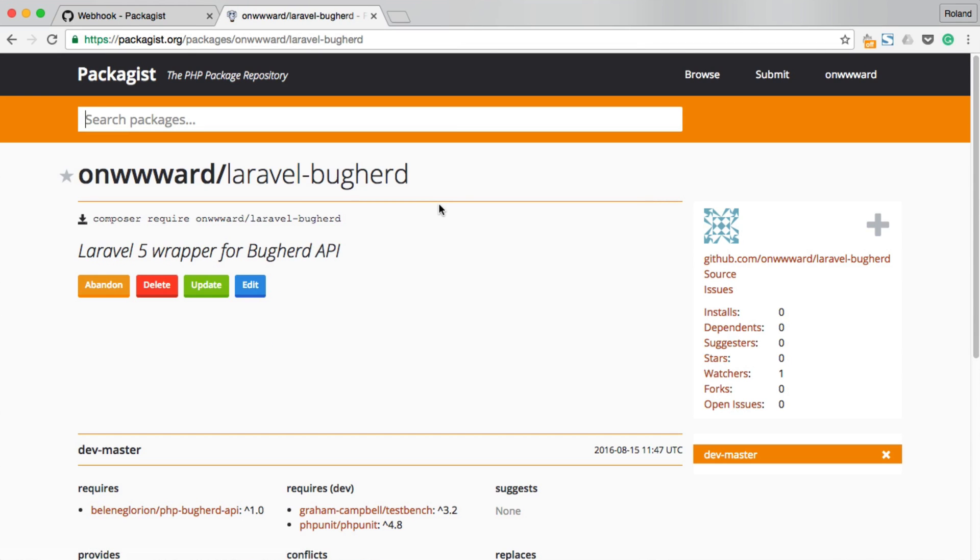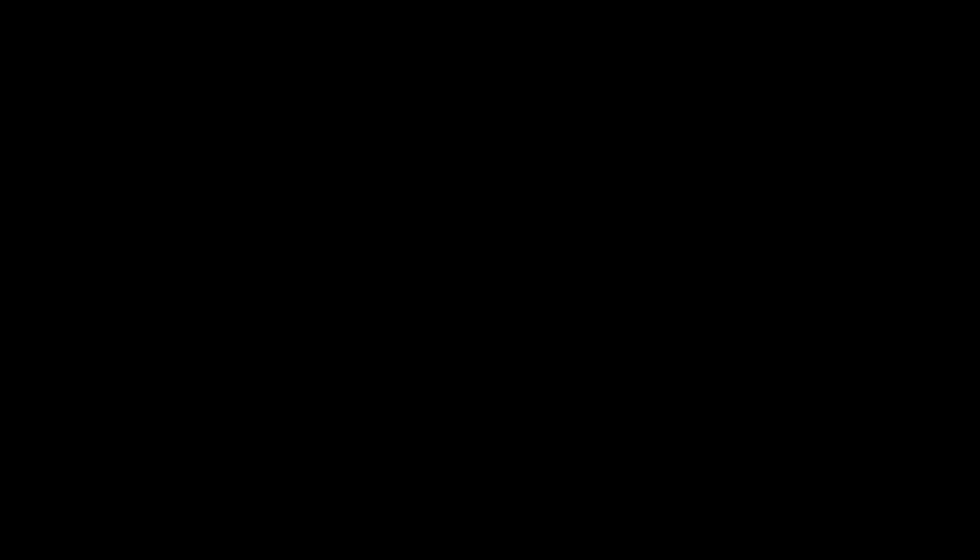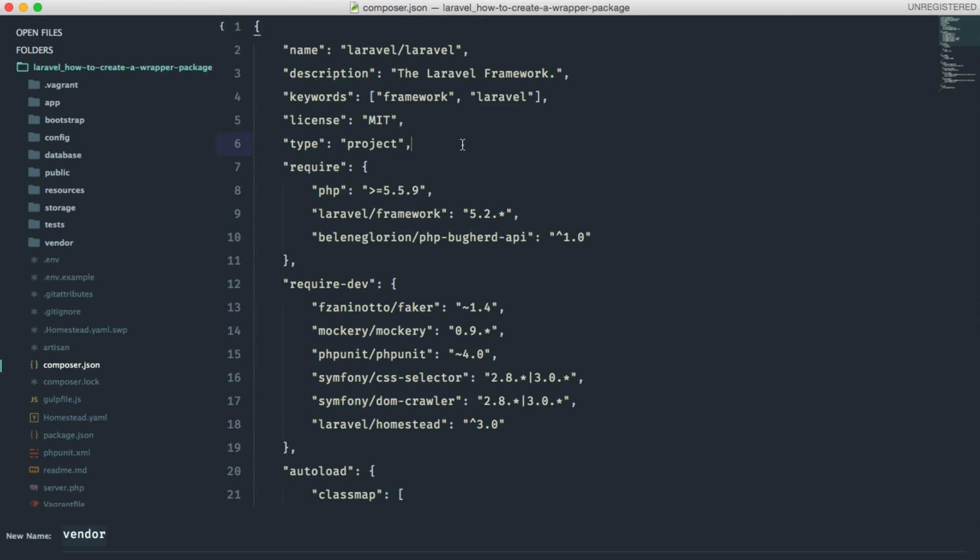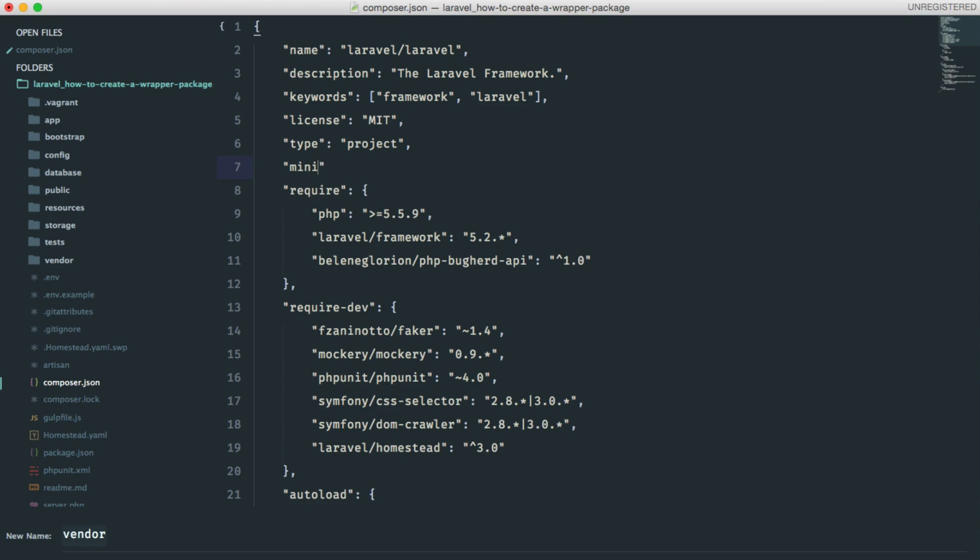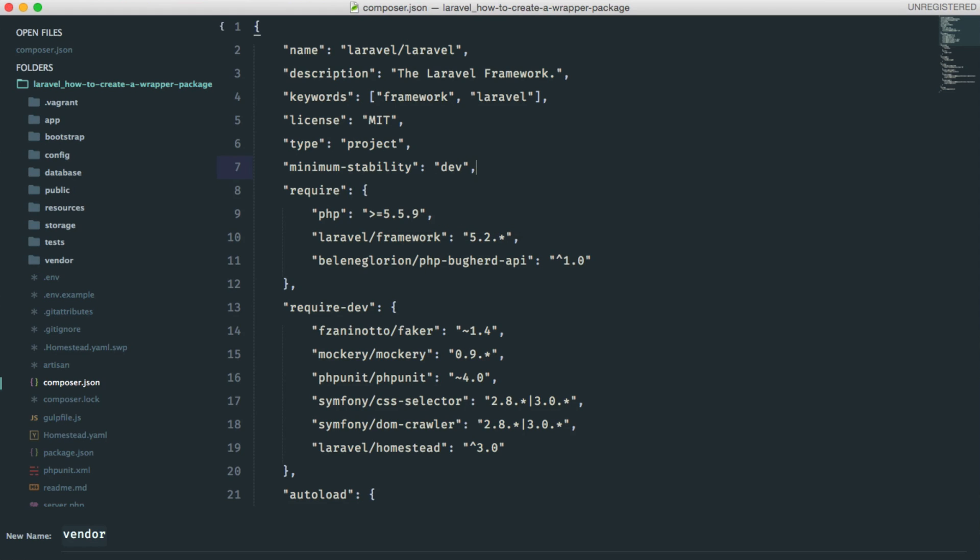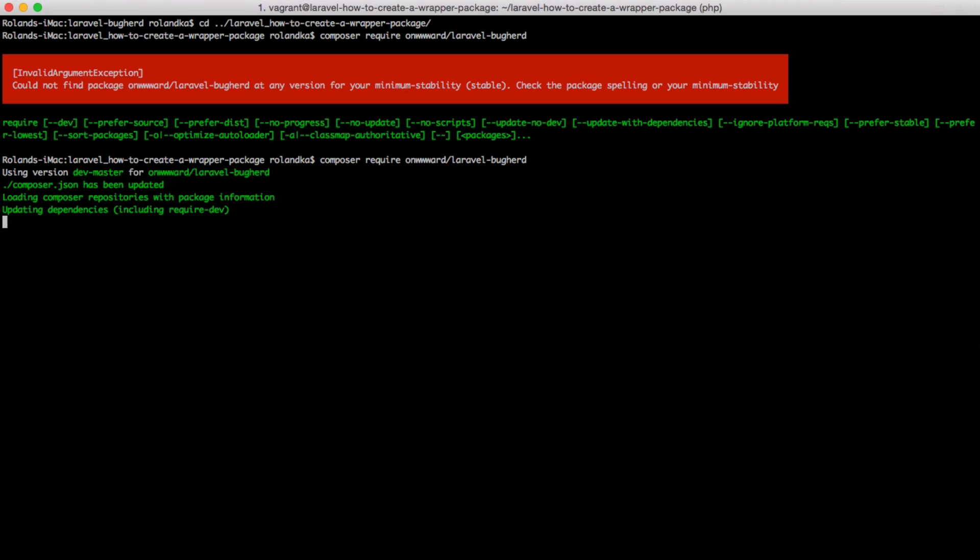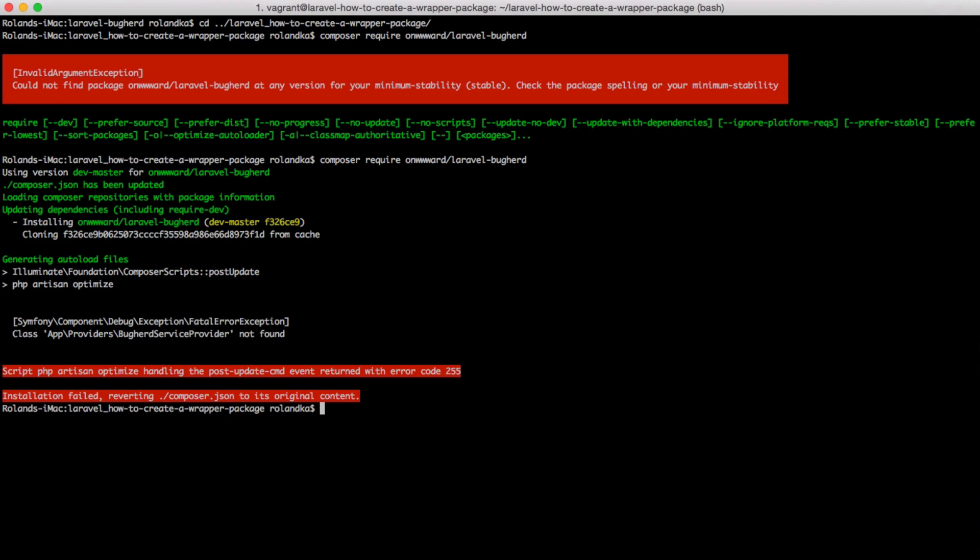We are finally ready to test this package in our example application. Go back to your terminal and use Composer to download our package. I know what this is. We have to set the minimum stability level in our JSON file in order to use this package. I'm going to update this package later and release a stable version, but we're not going to cover that in this video. If we run Composer now, we shouldn't get any errors. That's okay.